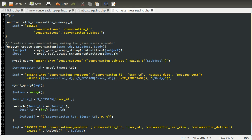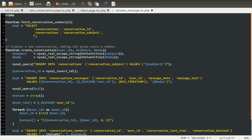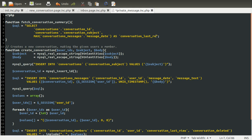Then we want a few other things. One of the things we want is the last reply — the date that the last person posted in this conversation. The way we can do that is by using the MySQL MAX function, which returns the maximum value for a given column. So we're going to use the MAX function on the message_date column, which is in the conversation_messages table. I'm going to give this an alias, because using the whole string is not very user-friendly, so I'll alias it as conversation_last_reply.